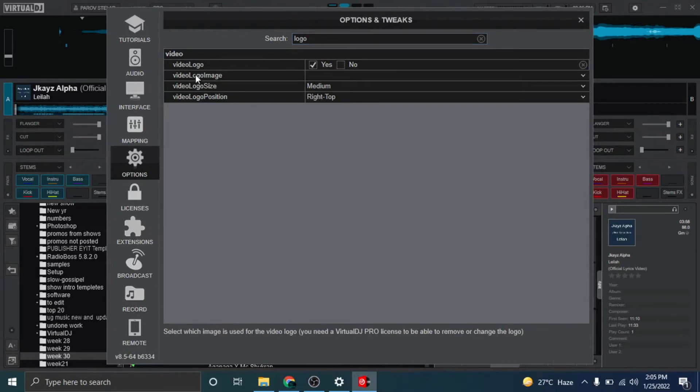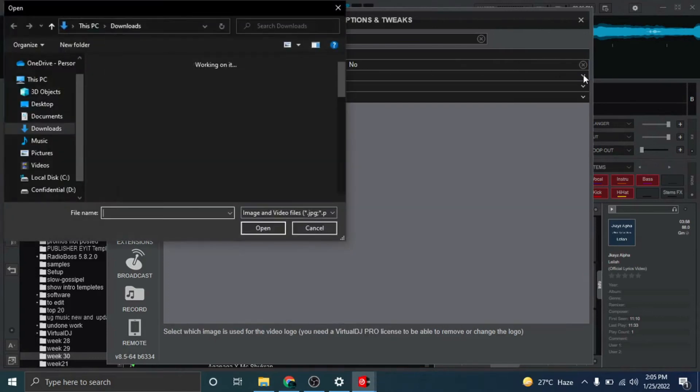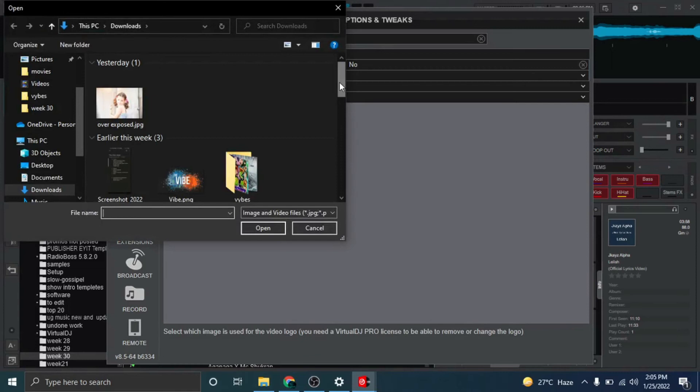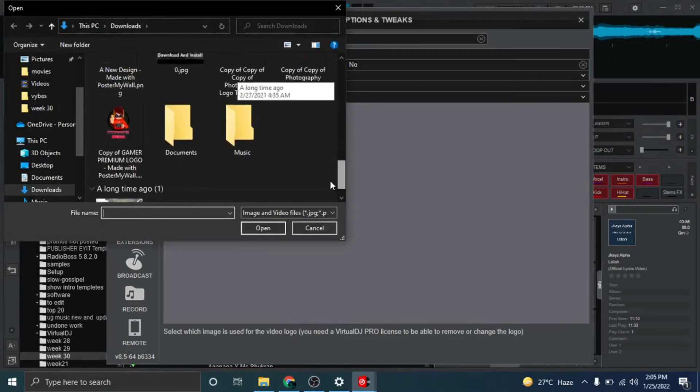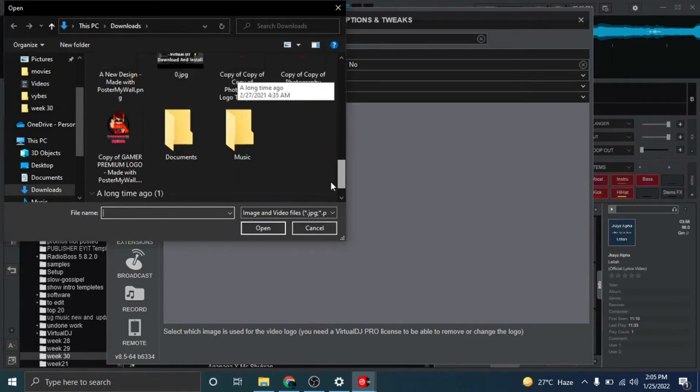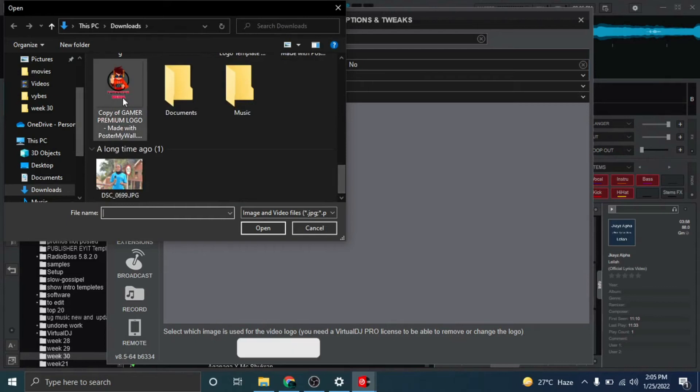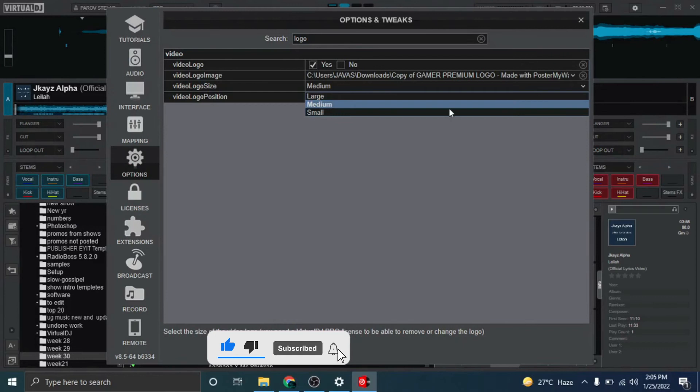So you see here we have video logo image. There's a dropdown, click on it, go into your directory and choose any logo that you want. In my case, this is my logo, click on it.